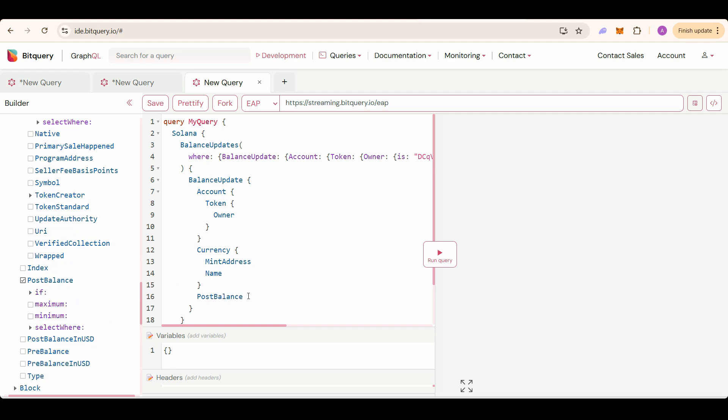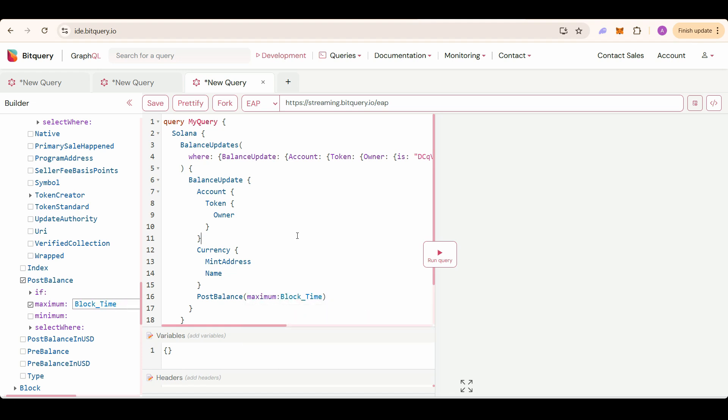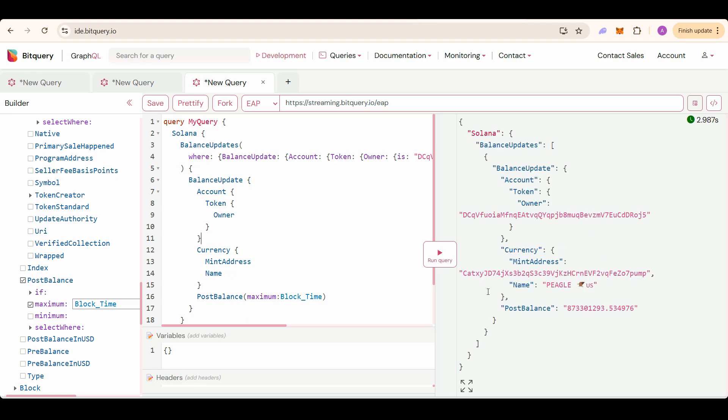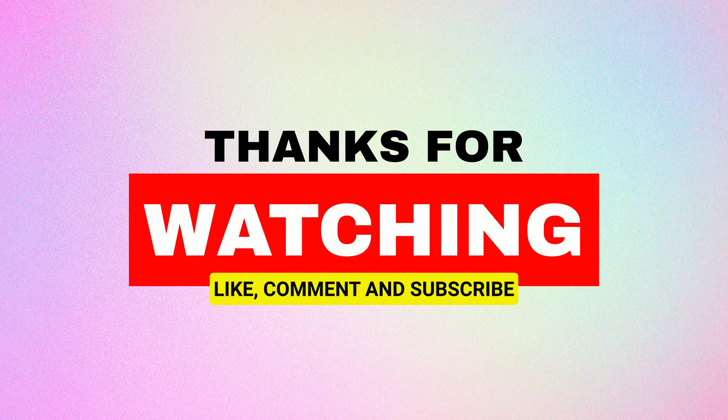In here put a filter maximum block time so we will get the latest liquidity. Now run this query and you will get to see the liquidity for this particular pair address. Thanks for watching, like and subscribe, and head over to our Telegram channel if you have any questions.